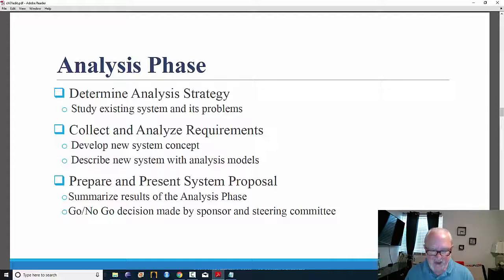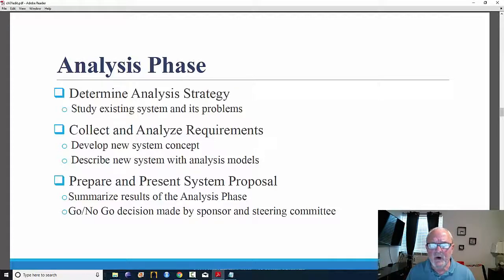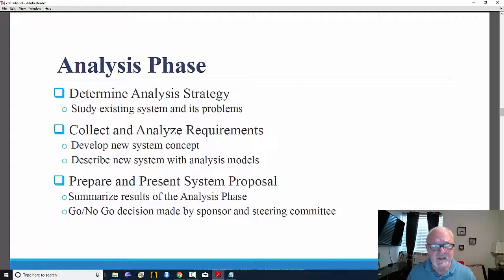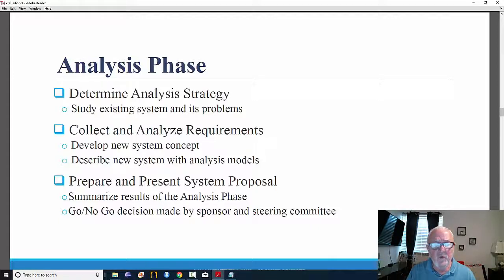Phase two is the analysis phase. Key questions include: who will build it, what will be built, where will it be built, and when will it be used? But really, the key element of the analysis phase is requirements — the business and technical requirements that must be addressed, and what this information system will do. The steps typically involved are to determine an analysis strategy, collect and analyze requirements, and prepare and present a system proposal. The first step — determining analysis strategy — addresses whether you are redoing an existing system or building an entirely new one.